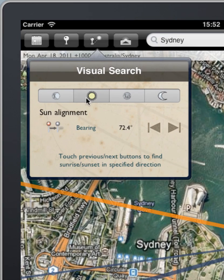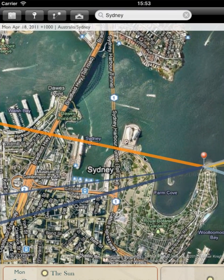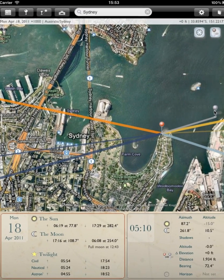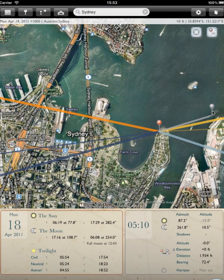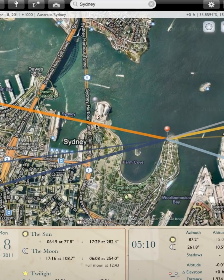The next option here lets you search for particular sun alignments, and what that refers to is the alignment of the sun at the point of rising or setting. Let's imagine a photograph that we might like to take here from the northern end of the Domain within Sydney. There's Sydney Opera House with the bridge behind. Let's imagine that we'd like a sunset shot with the sun silhouetting behind Sydney Opera House itself.